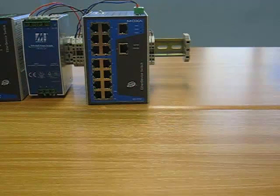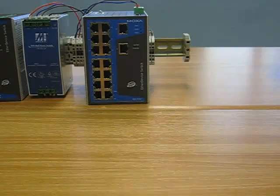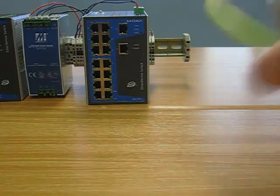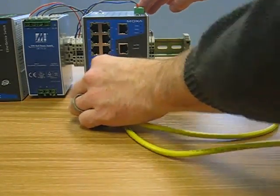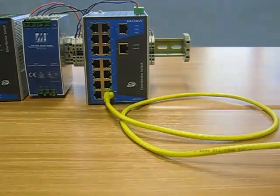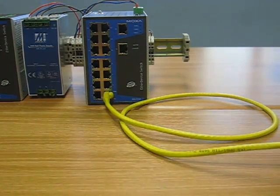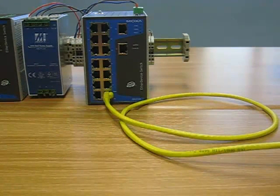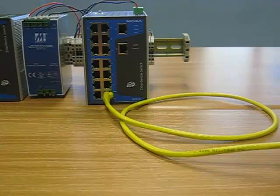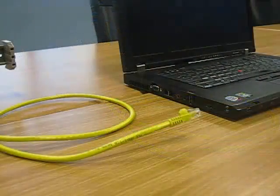First, make sure your MOXA device is powered on. Next, plug an Ethernet cable into any available Ethernet port on the MOXA switch. You can use a crossover cable or a standard patch cable.